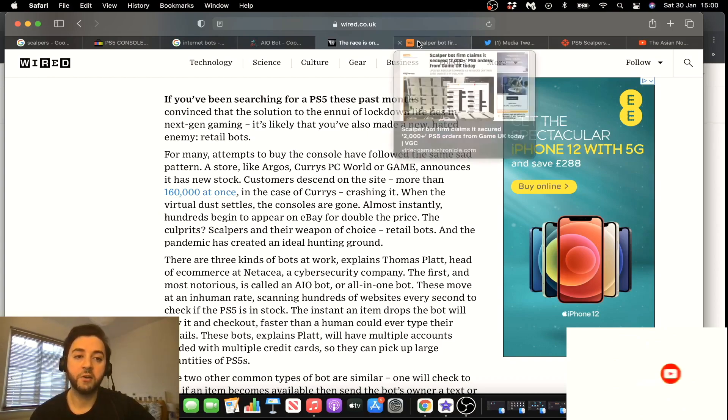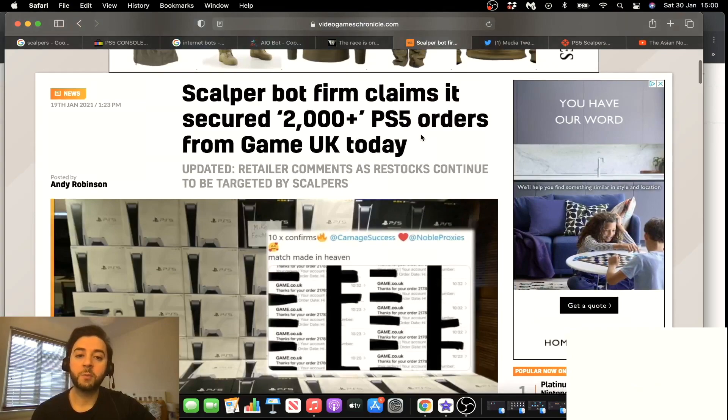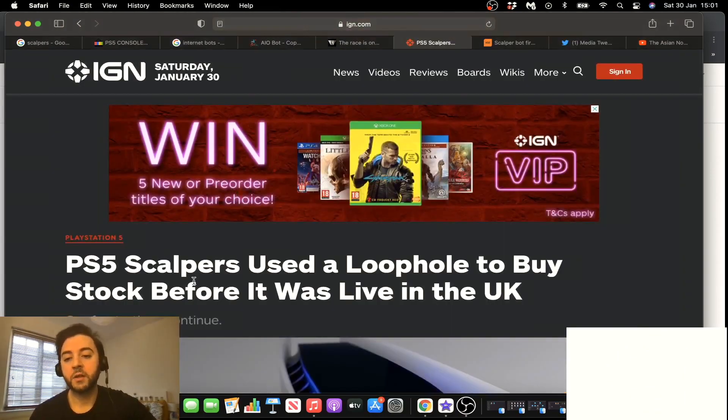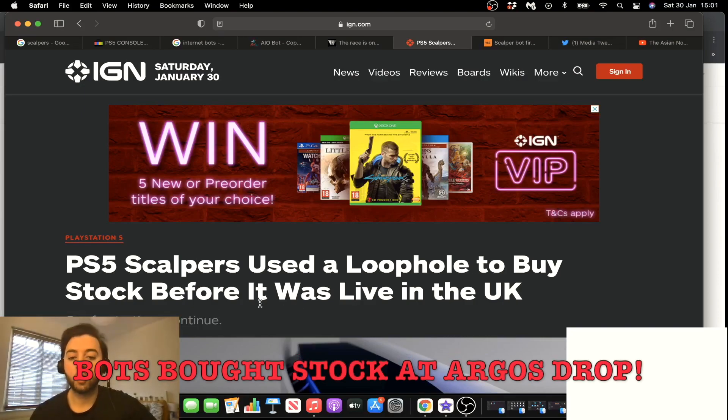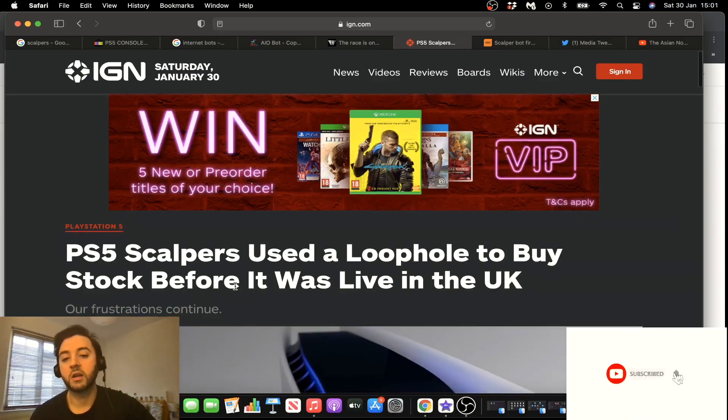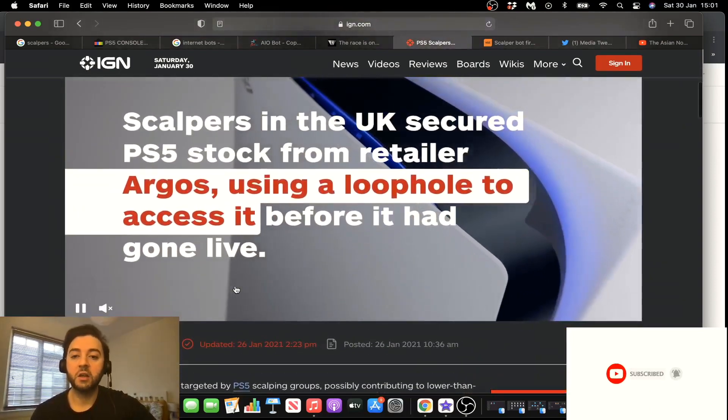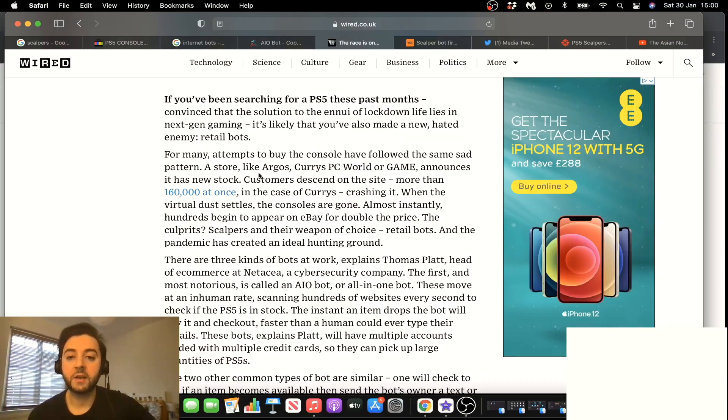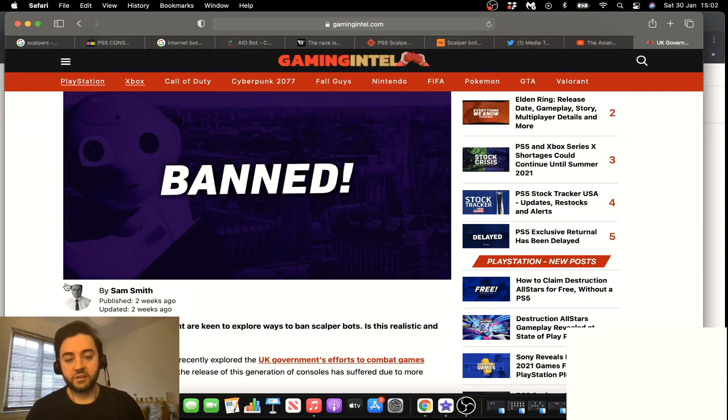Just to give you an example right here, it happened at Game. 2000 plus PS5s a bot called CarnageBots secured. Another example, PS5 scalpers used a loophole to buy stock before it was live in the UK. They're talking about Argos, guys, that dropped recently. I'm pretty sure it happened at Studio, I'm pretty sure it happened at Smiths. I'm pretty sure it happened at a lot of these stores.